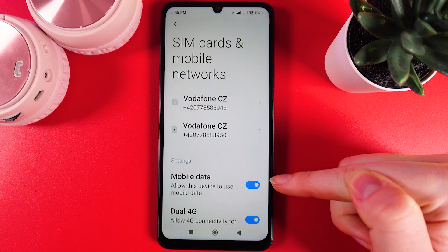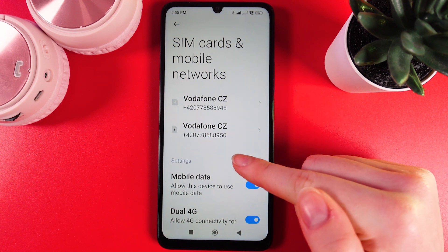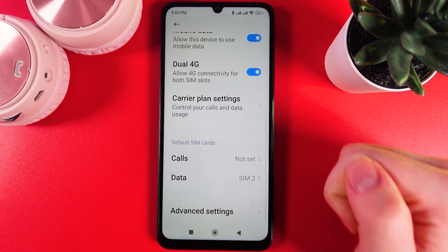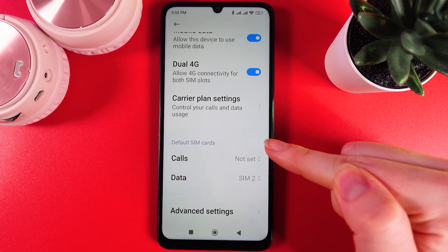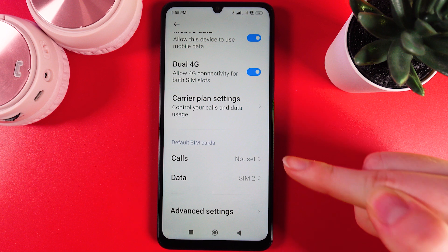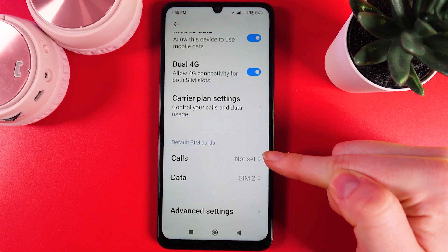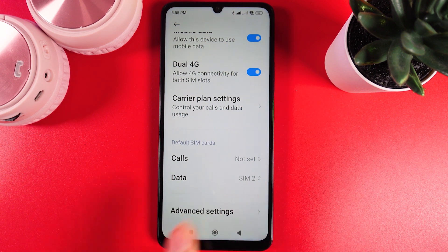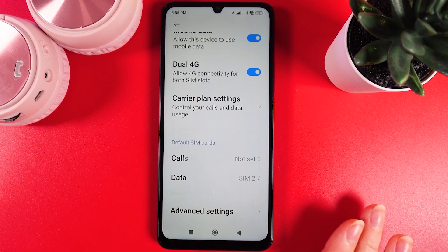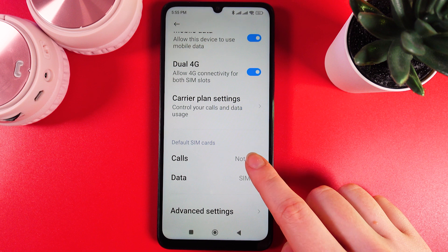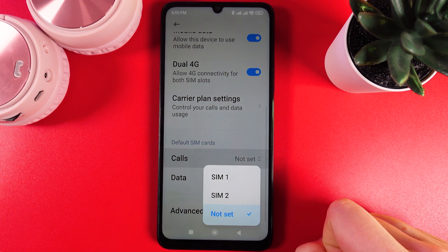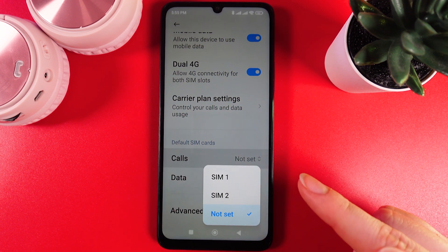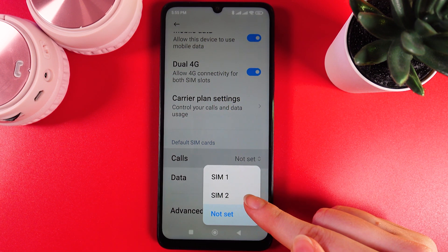Now, to choose the preferences we would need to scroll down until you see Default SIM Cards. Here, as you can see, we have Calls — which I have selected as none — but by clicking on it we can choose SIM card number one or SIM card number two.